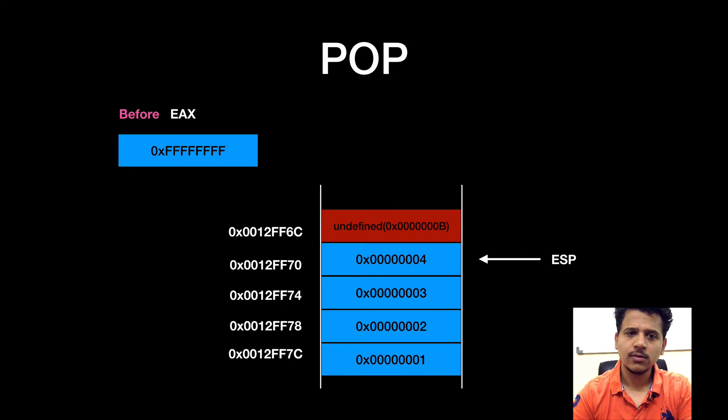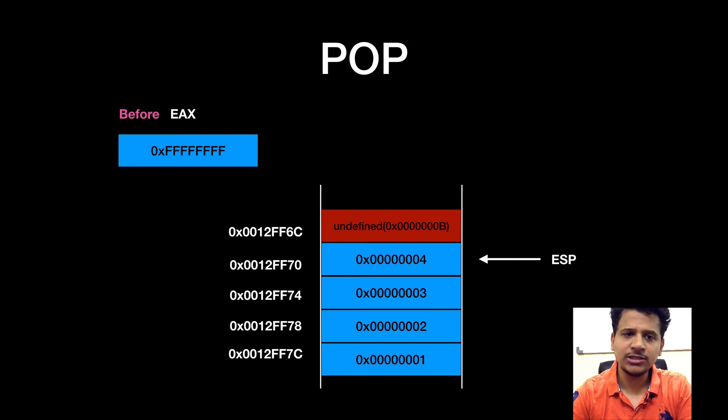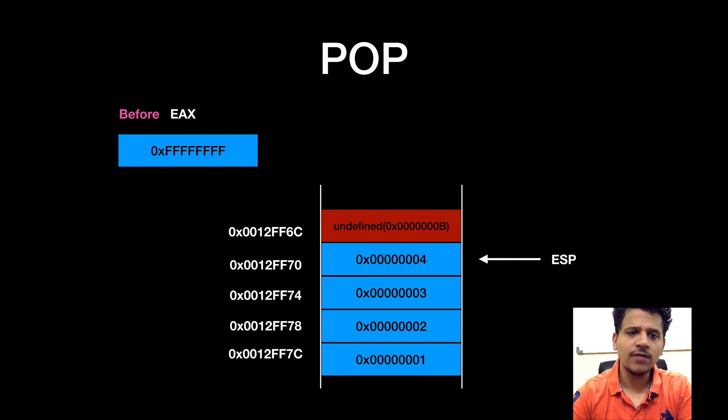Now, let's see the pop instruction. So this is our EAX register, FFFFFFFF.